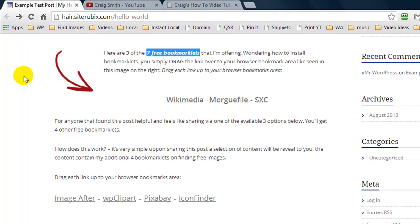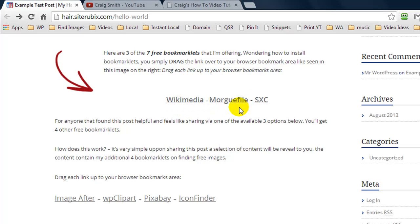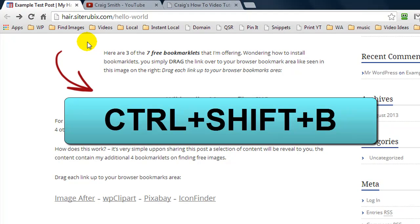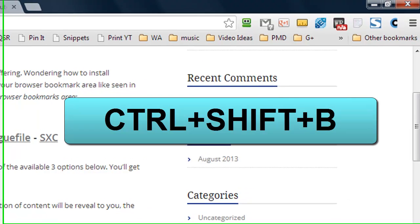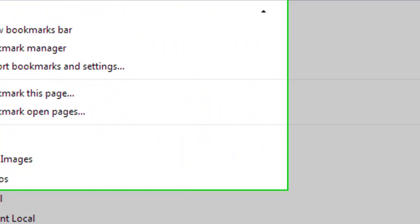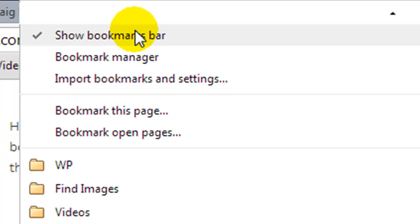So that is how a bookmarklet works — you can create different ones. What I've done is created bookmarklets which will perform searches on different sites to find free images. To install a bookmarklet in your browser, make sure your bookmark bar is visible. In Chrome, if you don't see the bookmark bar, hold down Control, Shift, and press B and the bookmark bar will appear. Alternatively, go to Options, then Bookmarks, and click Show Bookmark Bar.